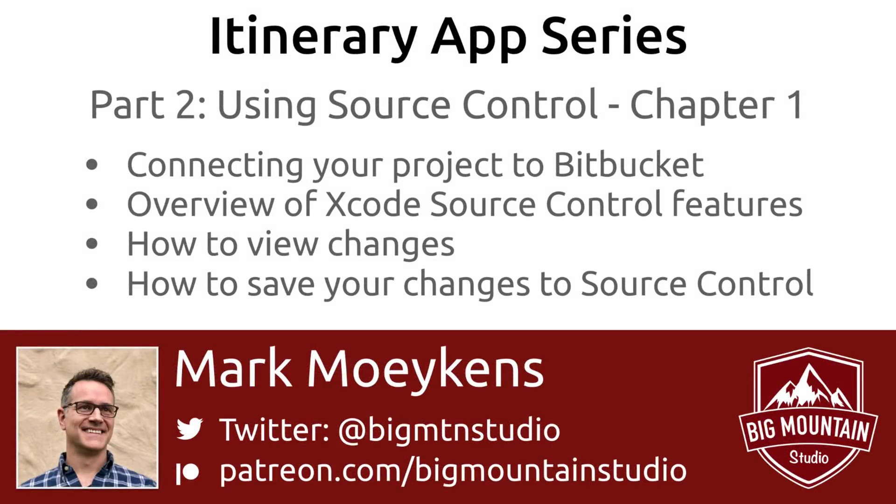Hi everyone, my name is Mark Moeykens from Big Mountain Studio and welcome to the second part of this itinerary app series.